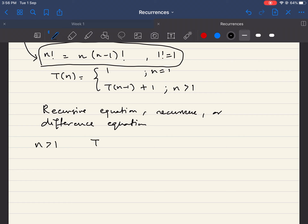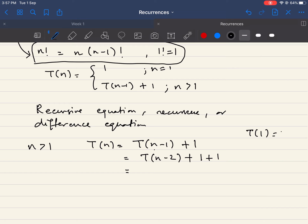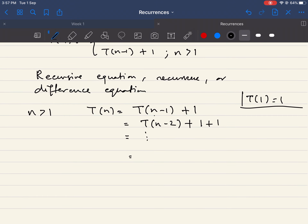For n greater than one, T(n) = T(n−1) + 1. We expand by substituting n−1 into the formula: T(n) = T(n−2) + 1 + 1. We repeat this process — iterating n−1 times until we reach the base case T(1). After n−1 iterations we reach T(n−(n−1)) = T(1), and we have accumulated n−1 copies of 1.